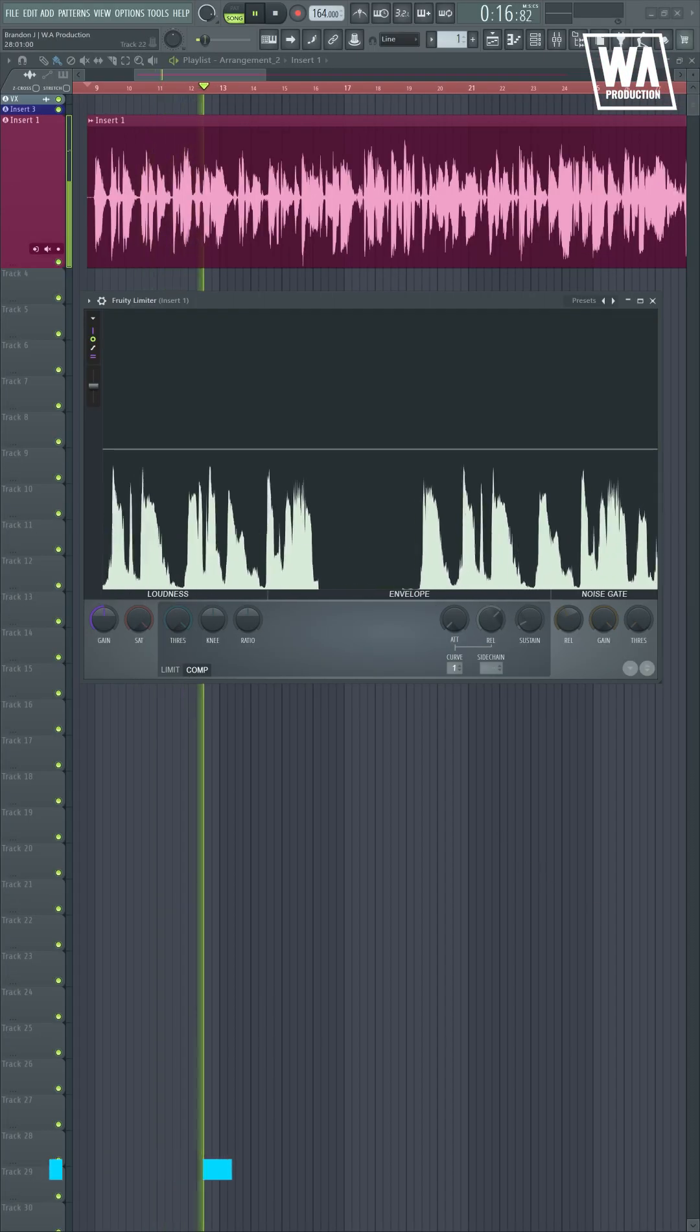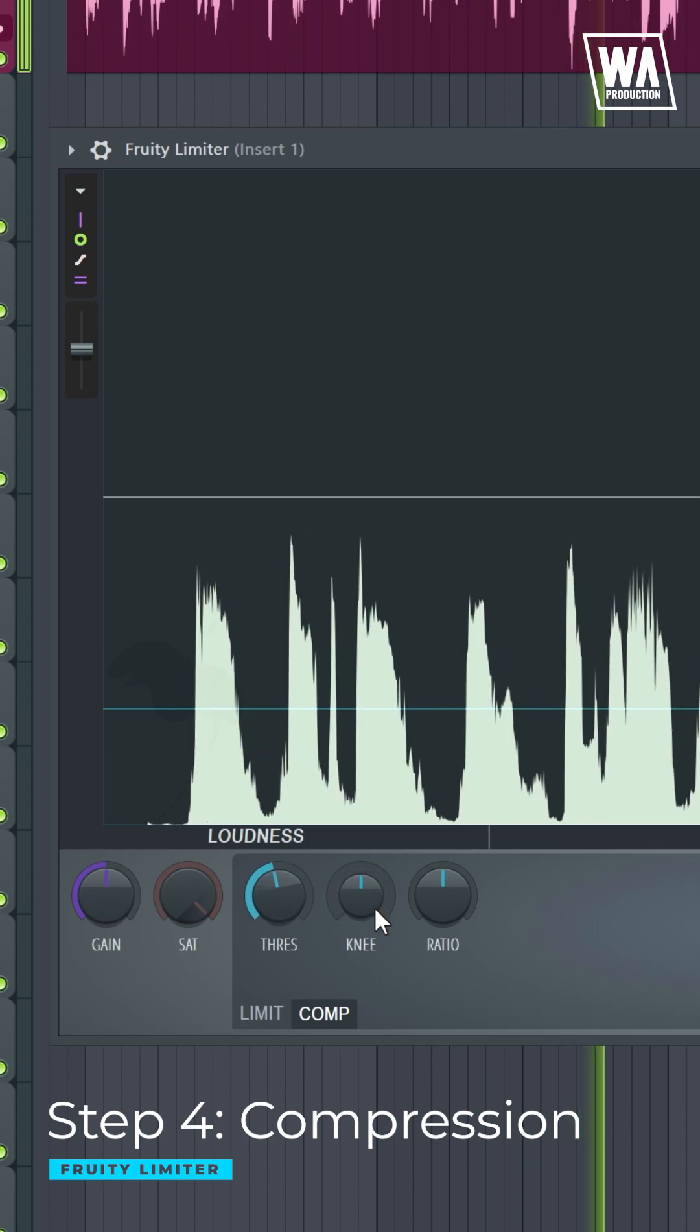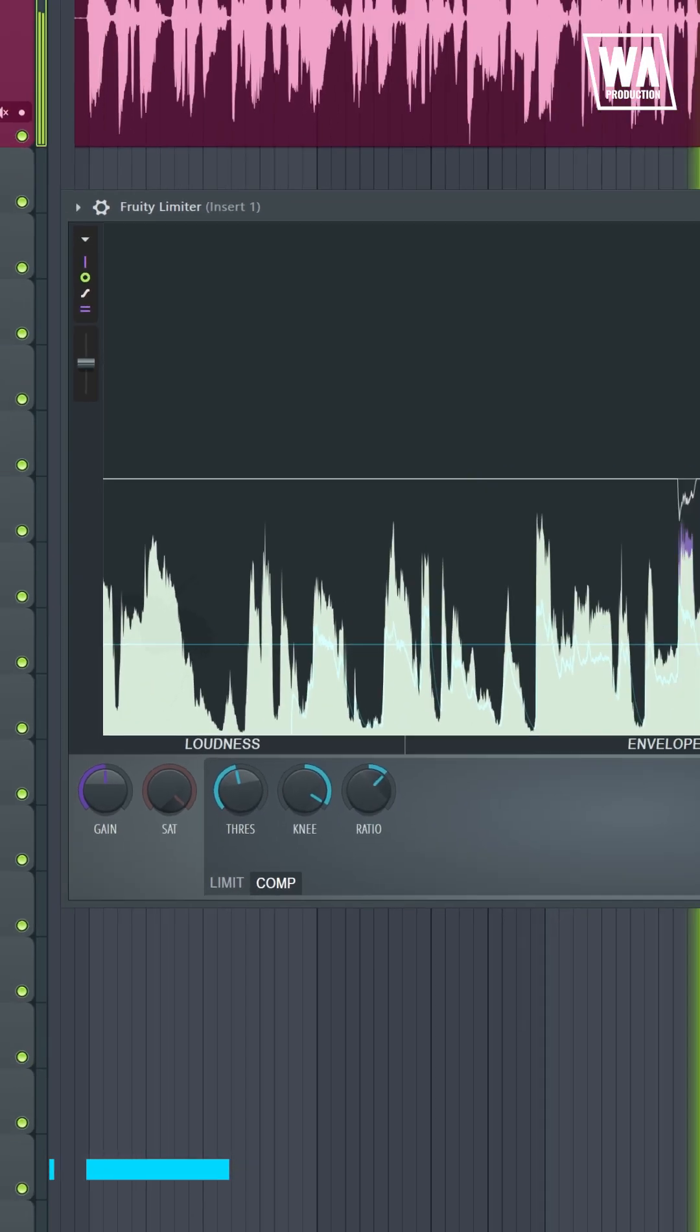This stage aims to even out the quieter and louder parts to make the vocal sound as consistent as possible.